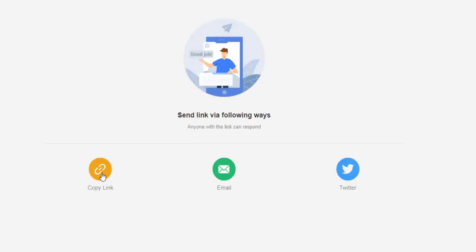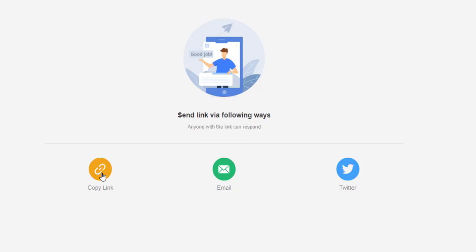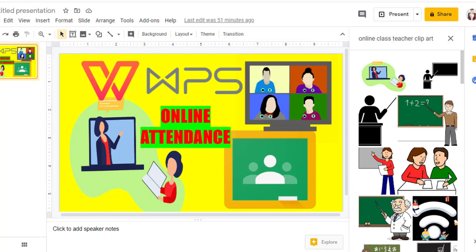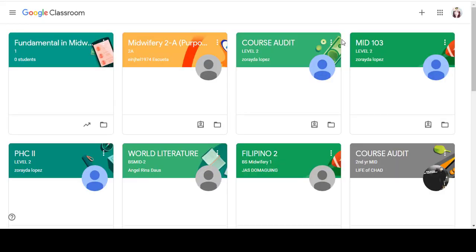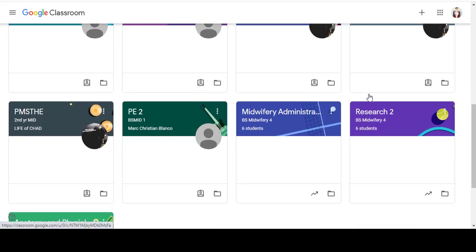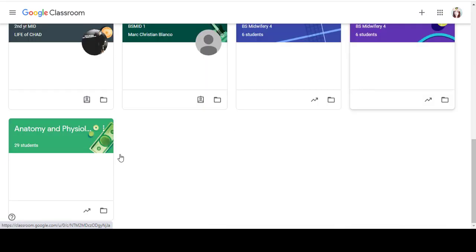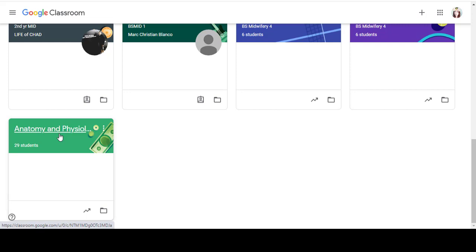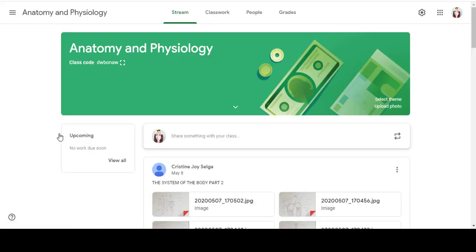Okay, so here, I will be clicking this icon here, Copy Link. So if it's already copied, I will go to my Google Classroom and click and open my subject, Anatomy and Physiology.